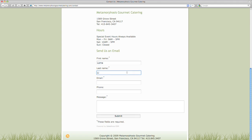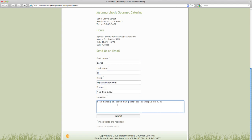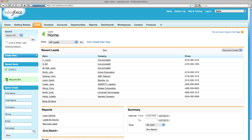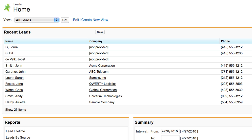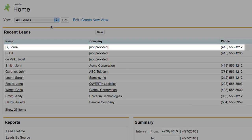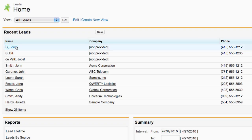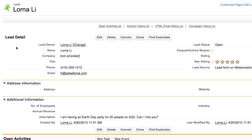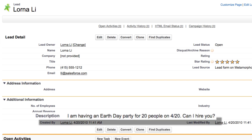Now people can contact Metamorphosis Gourmet directly through Tyrone's website while the person's information is captured right into Salesforce.com. When a person uses the form to contact Metamorphosis Gourmet, the lead then gets captured into Salesforce.com along with the message they sent, which appears in the description field.